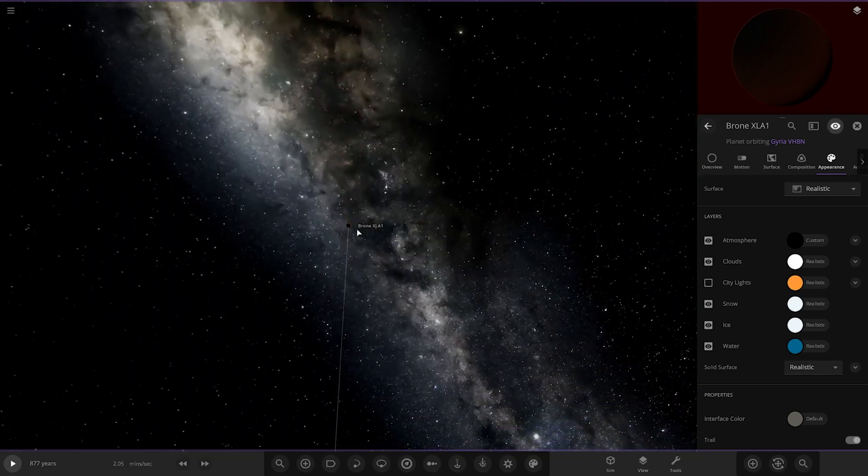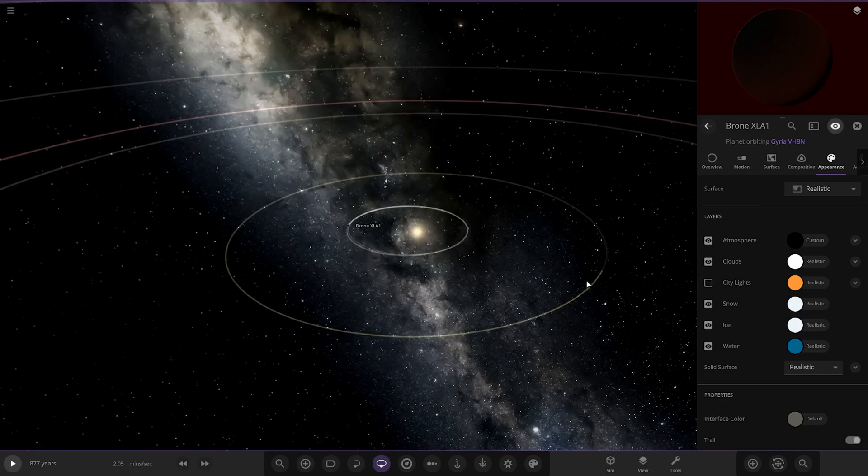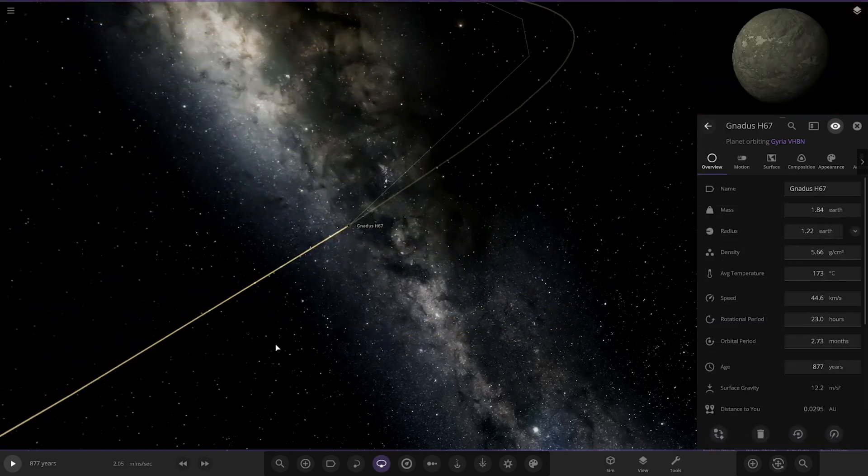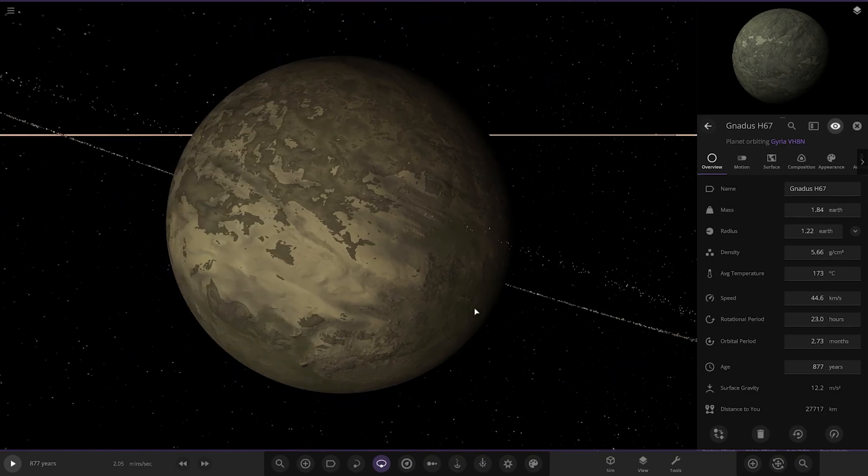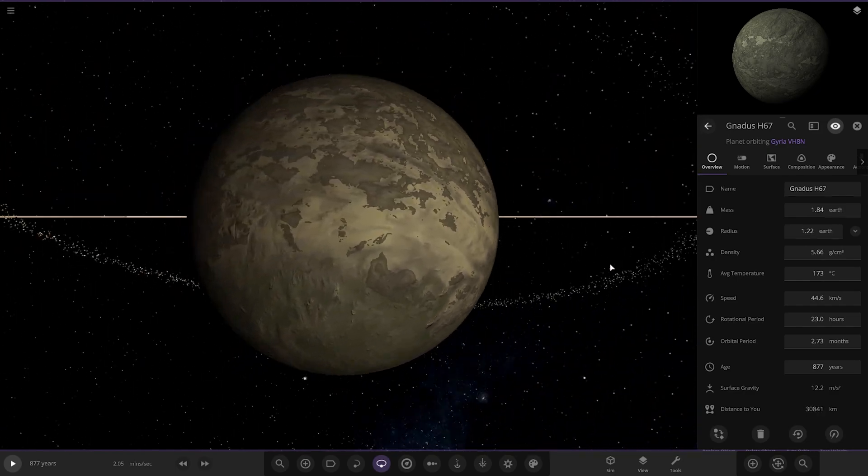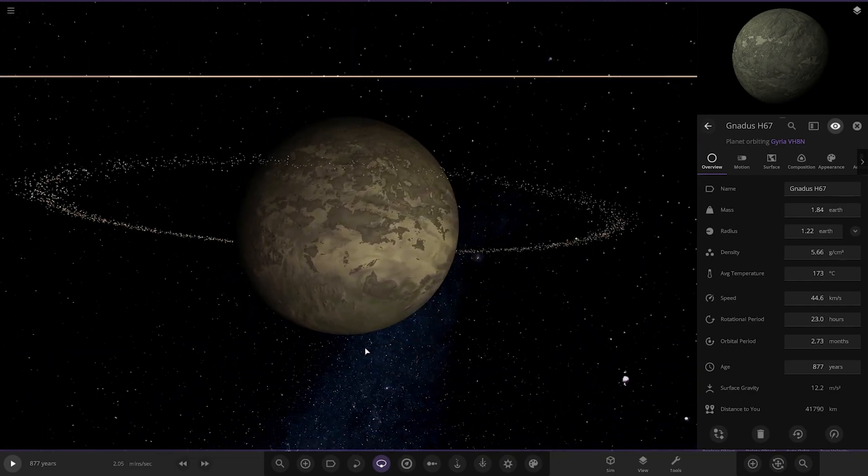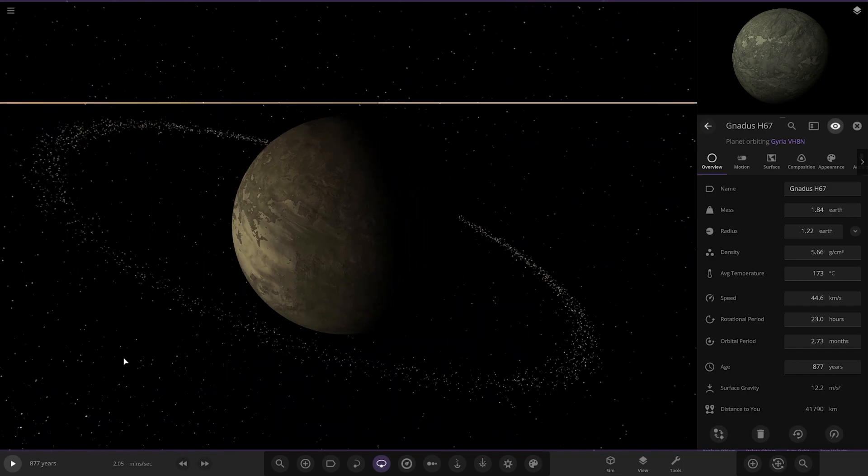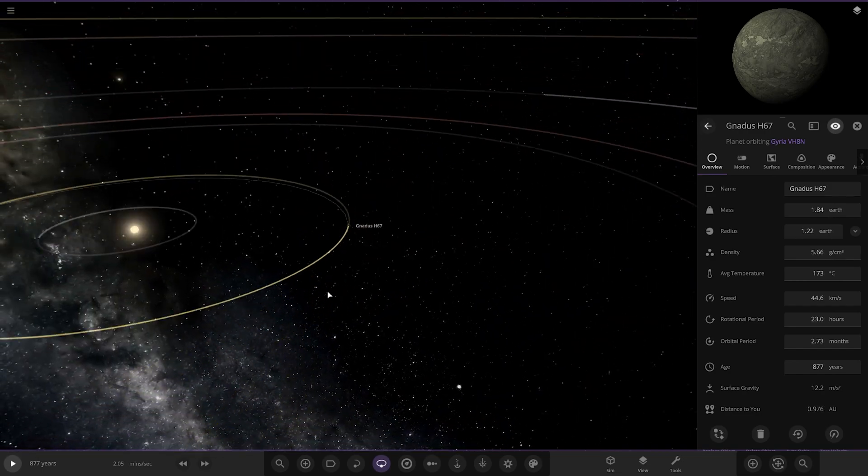Second planet out, we have got this one here. Got a little ring to it as well. Quite a hot little rock like Mercury in a way. There it is there.